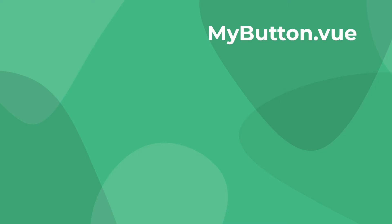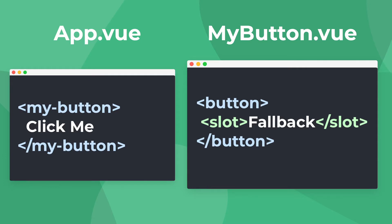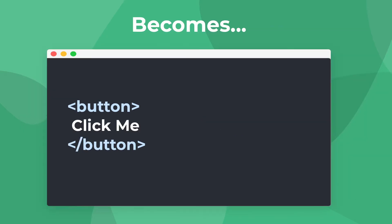Let's say that we have a component called myButton, and in its template, all we have is a button and a slot. When we use this myButton component, we can create it like this with some template code inside. In this example, the code inside is just some text that says click me. When this component renders, the slot will be replaced by click me. And this is how slots work.